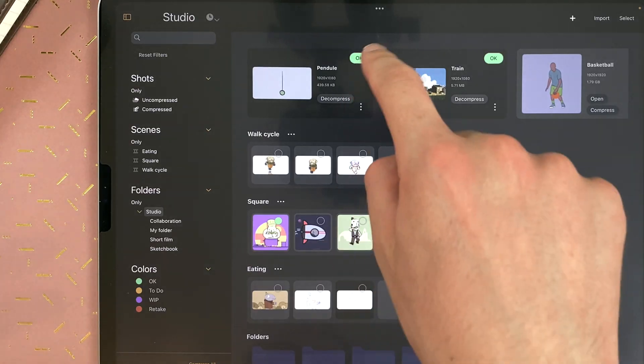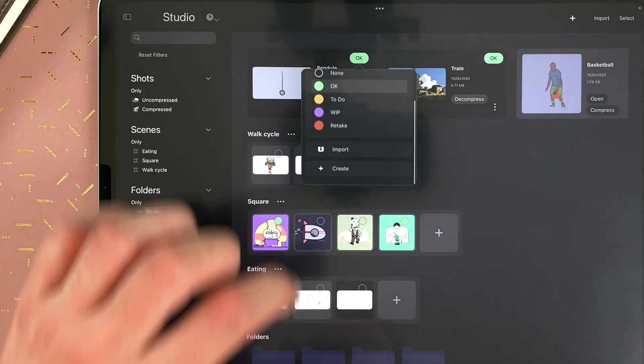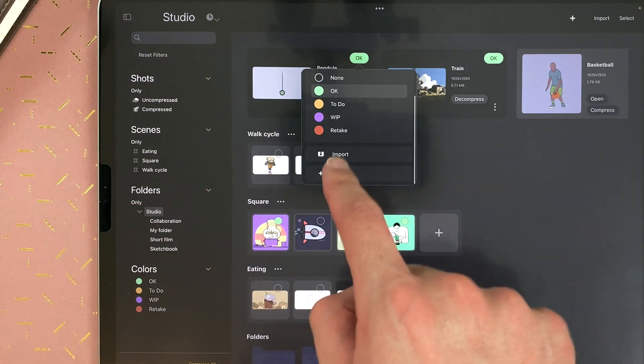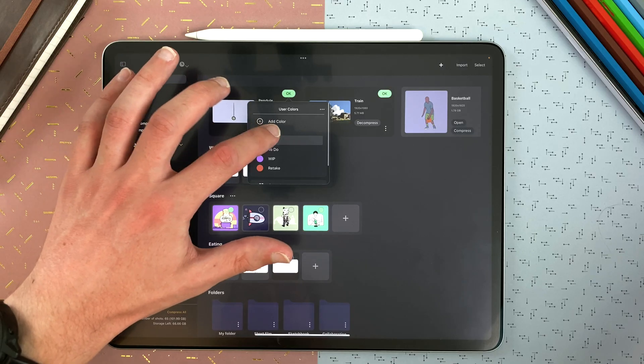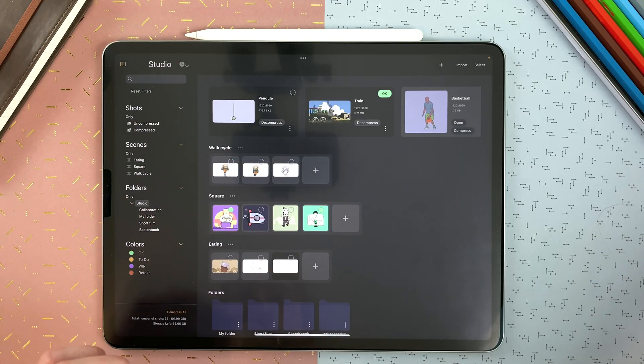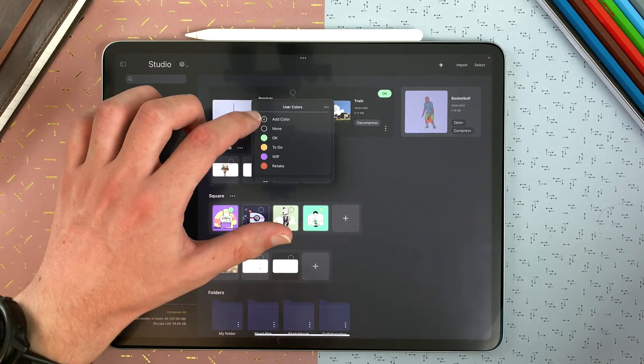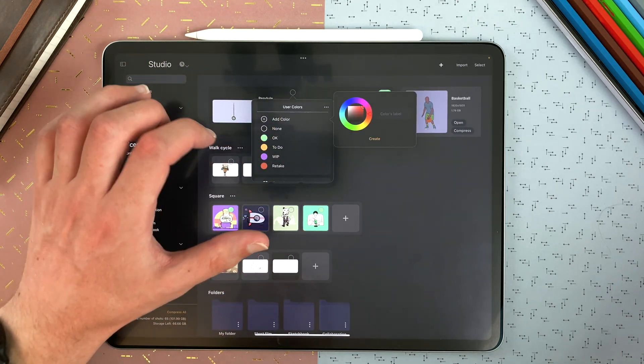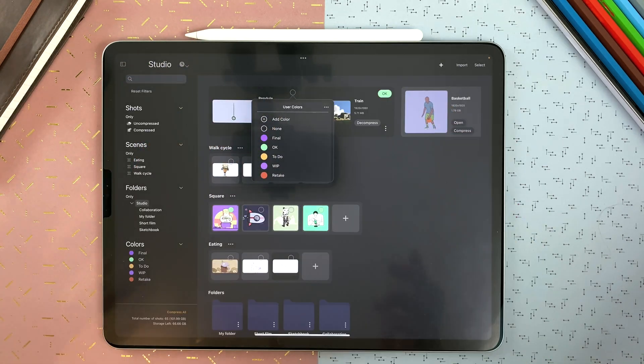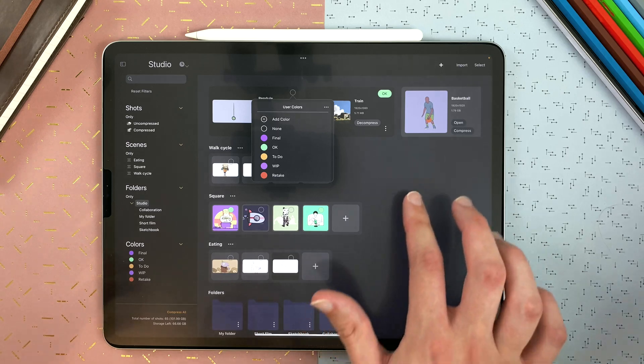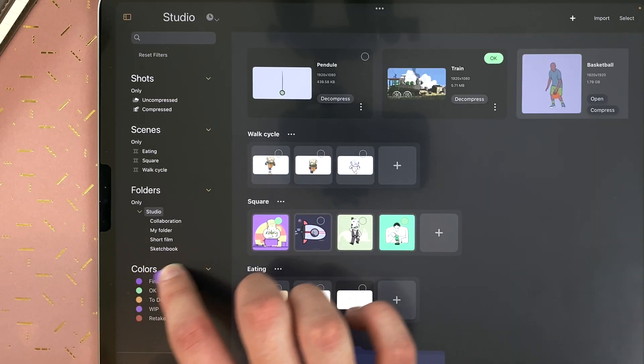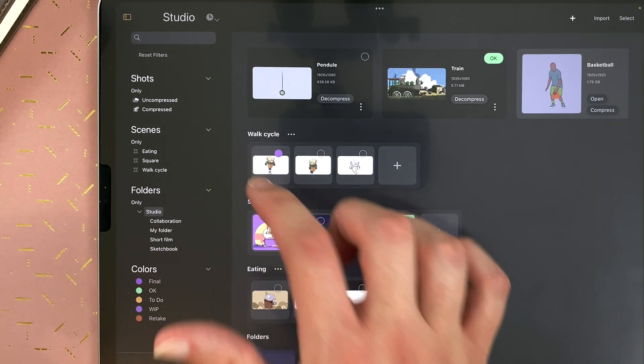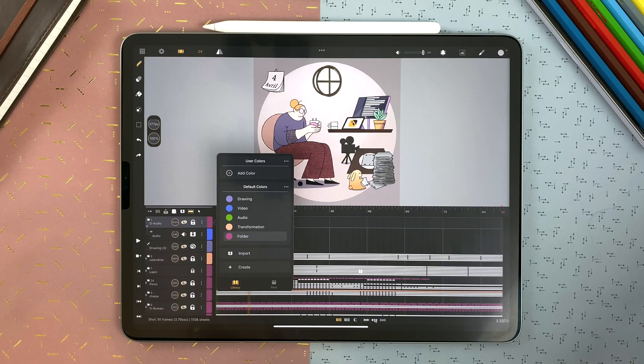If I tap on the label, I have access to the list. I can also import another list. I can tap none. I can also add a color. For example, final. And then I can assign final for this shot. It's a color list, so it works the same way the layers colors does, but there are two separate lists.